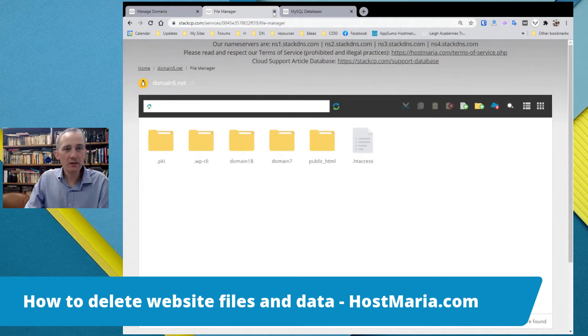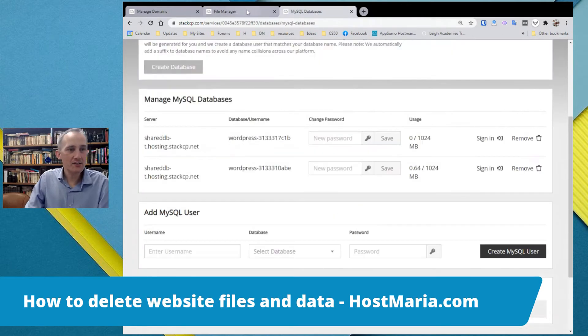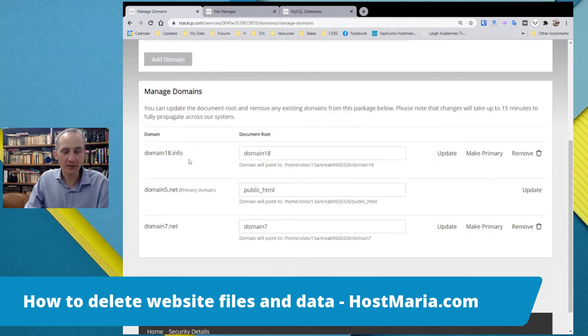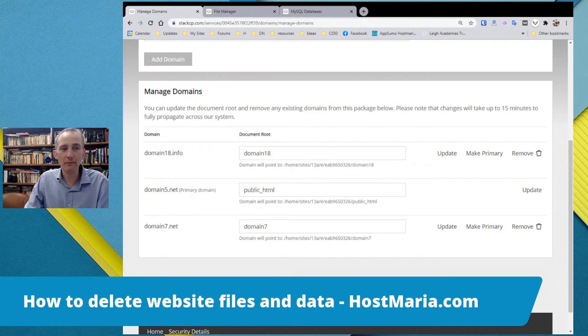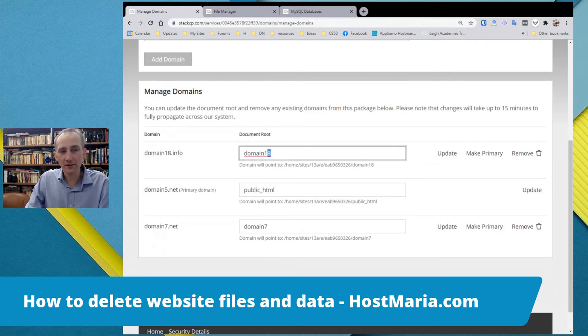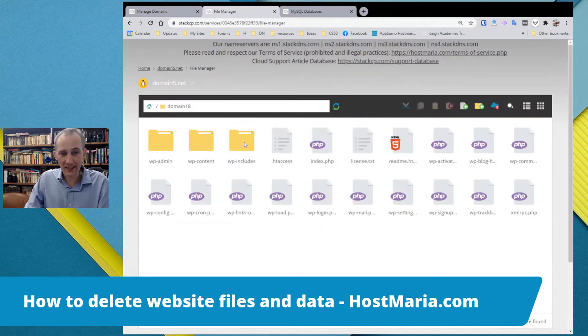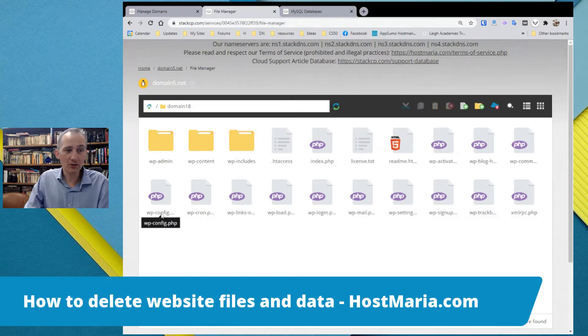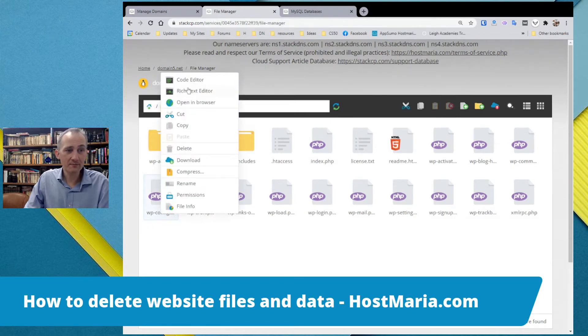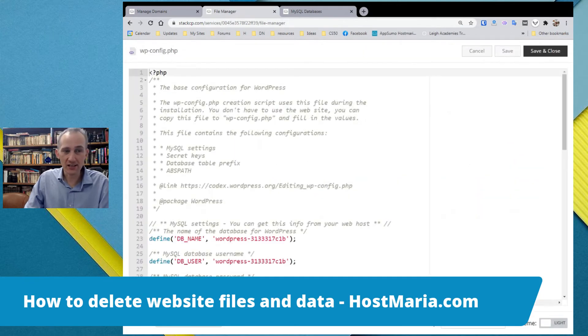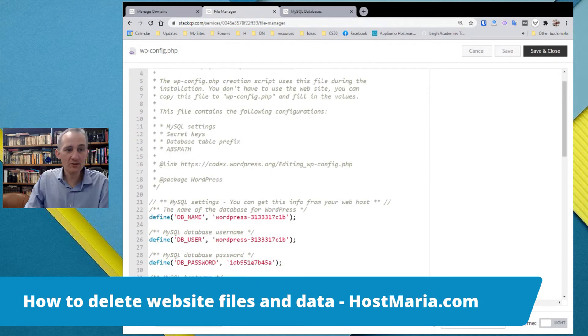Then we have another WordPress installation. Let us say we want to remove domain18.info as well. So the folder is domain18.info. We are going to domain18.info. Once again, we are checking wp-config. So which database is this installation connected to? C1b.